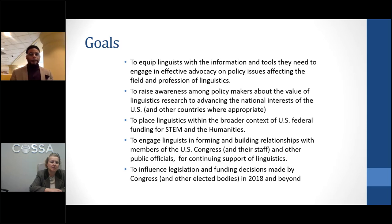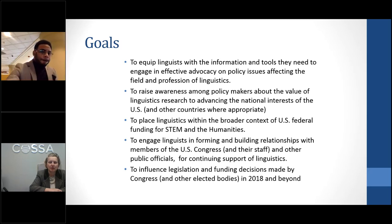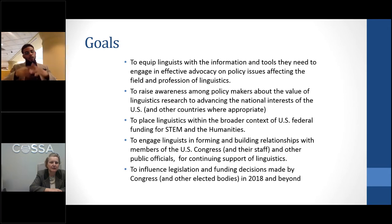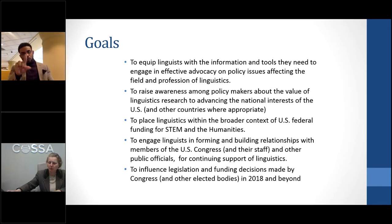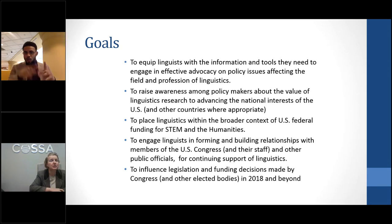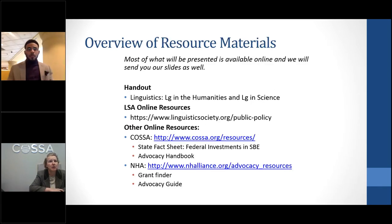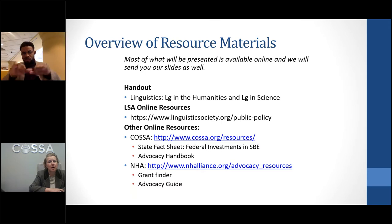Finally, we want to influence legislation and funding decisions made by Congress and other elected bodies in the current congressional session, relating to fiscal years 2018 and 2019. Those are the goals for the session, and I wanted to briefly refer you to some resource materials available to you.